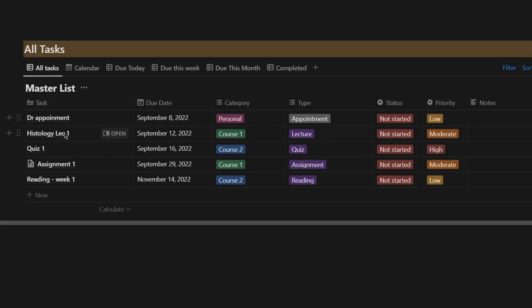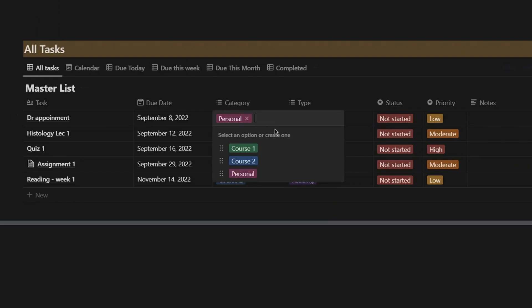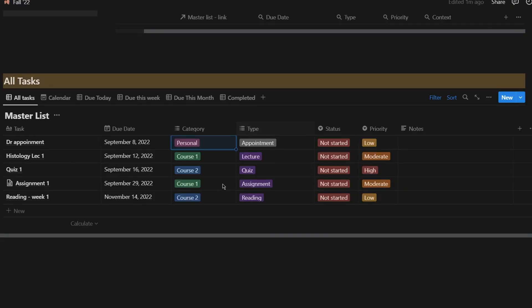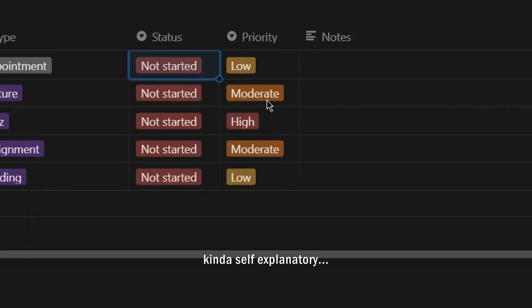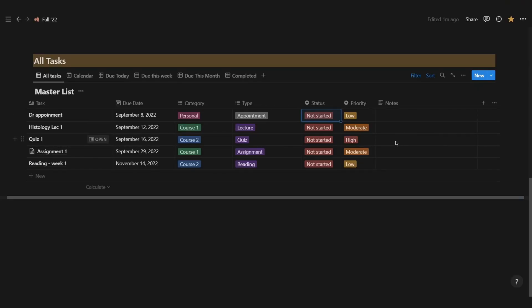Going through the master list columns: you have the tasks and due dates — those are obvious. For category, I personally use things like course names, club, doctor's appointments, and so on. This lets you filter by category, so for example you can add a club option and filter out just club due dates. I also have a type column — whether it's a meeting, lecture, or quiz — and you can add more options. Then there's status, priority, and notes, where you can jot something quick like noting that a quiz can be taken multiple times.